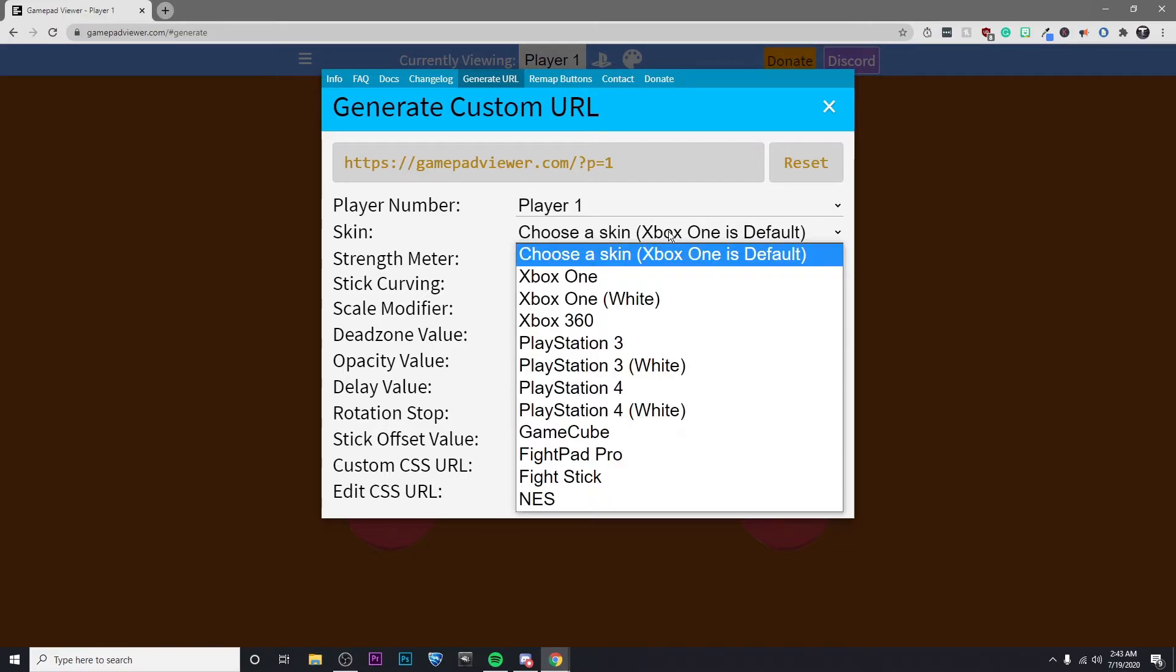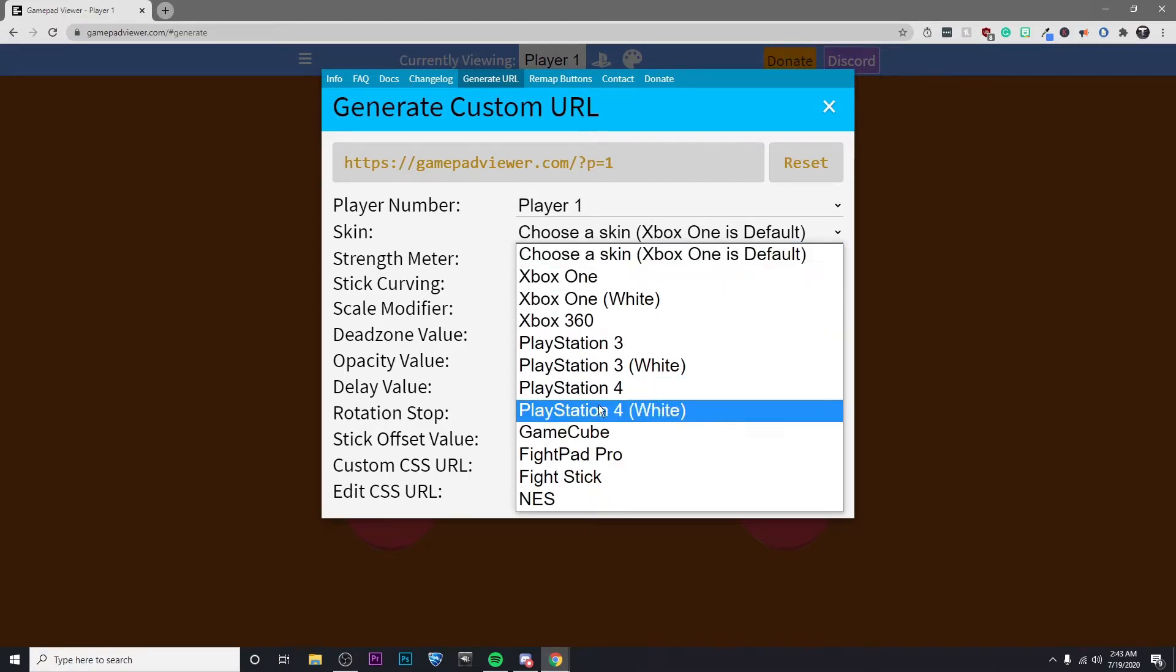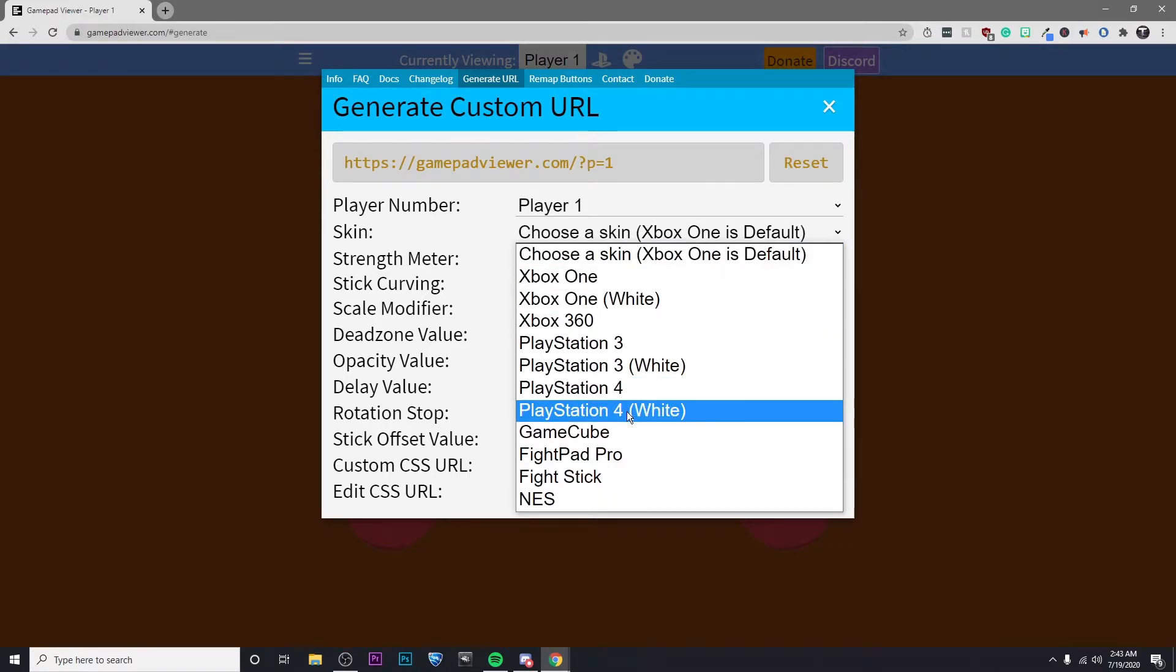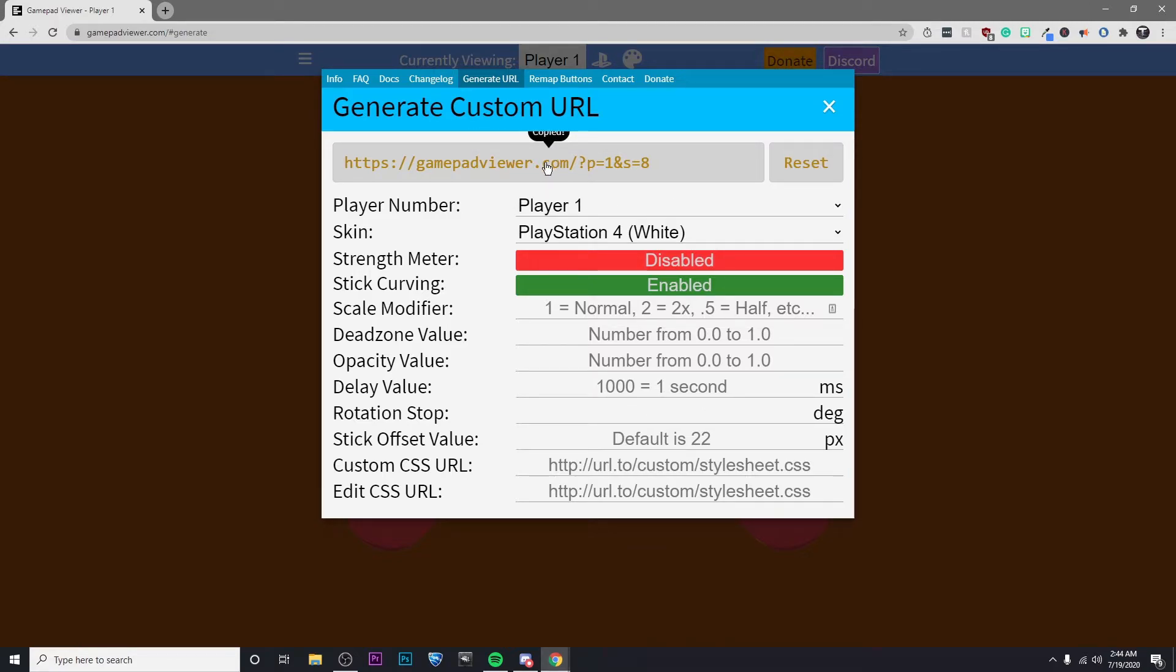Now make sure that you have the correct controller that you want here. So again, I'm going to go with PS4 white. And then go ahead and click on this link to copy it.